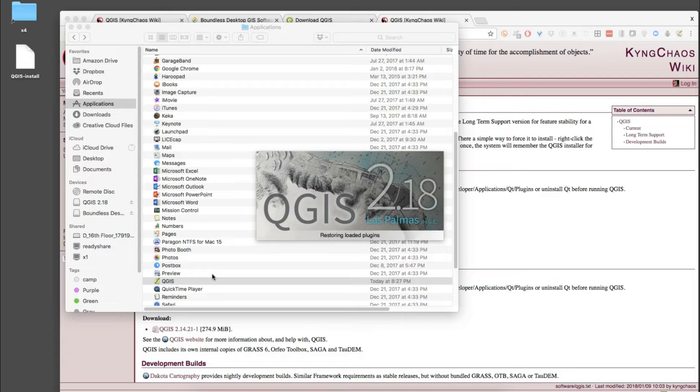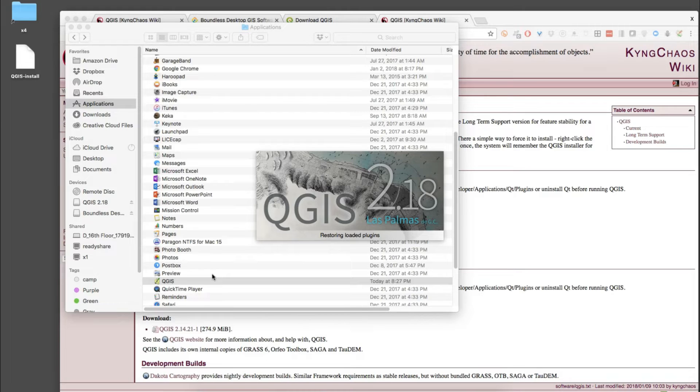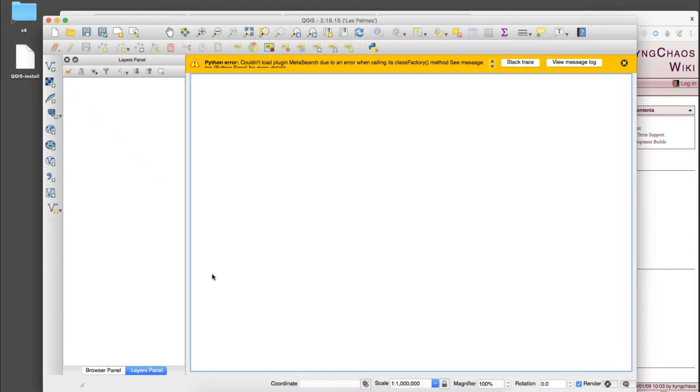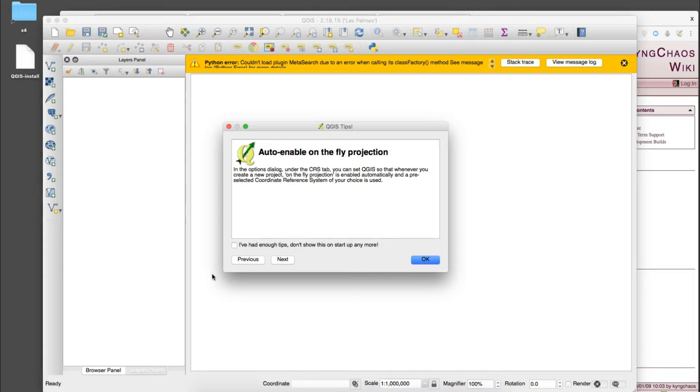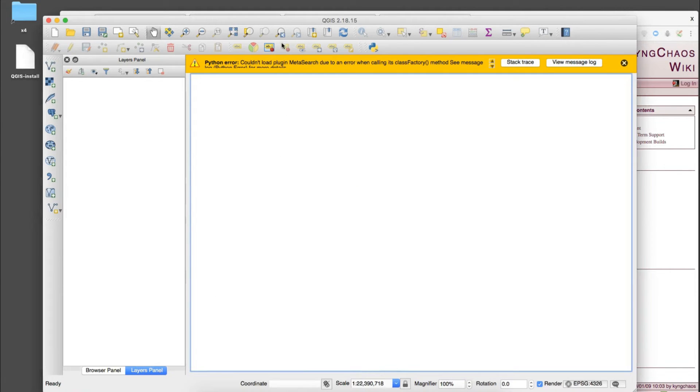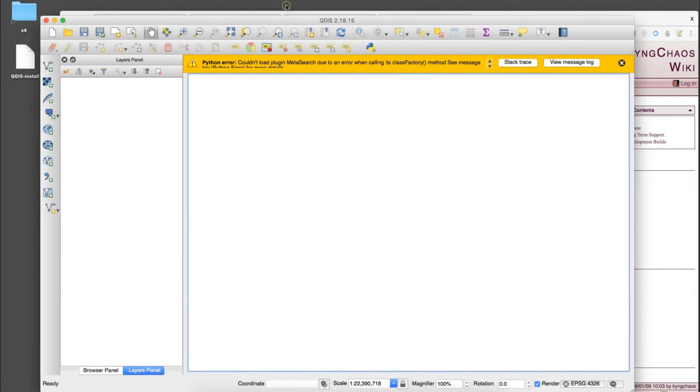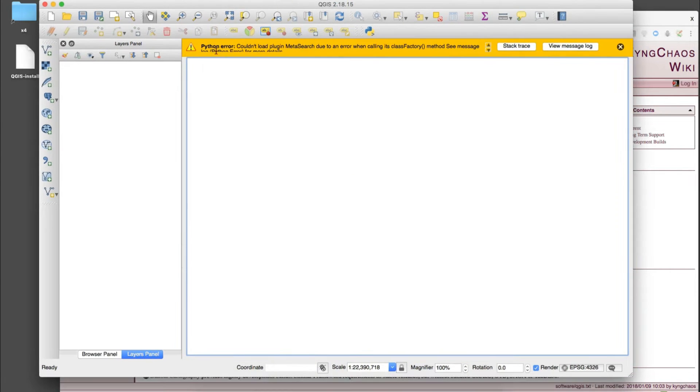We'll go back and open up the icon. We'll double-click on the icon and this is the 2.18 Las Palmas edition. This will take a moment to load up, and as it does I think I'm going to throw an error and I'll explain what that's about.